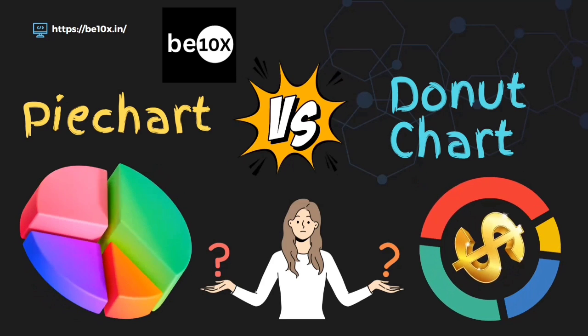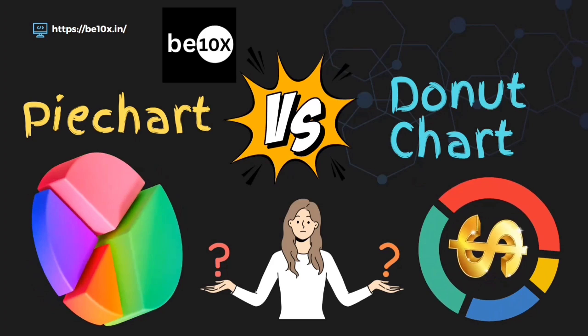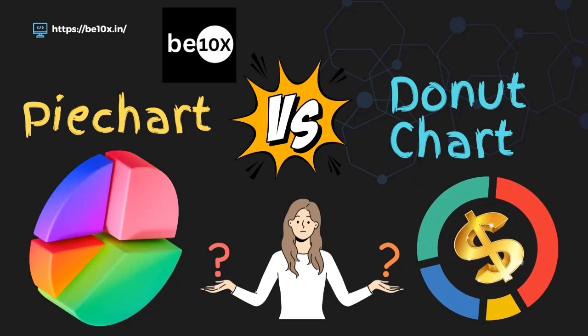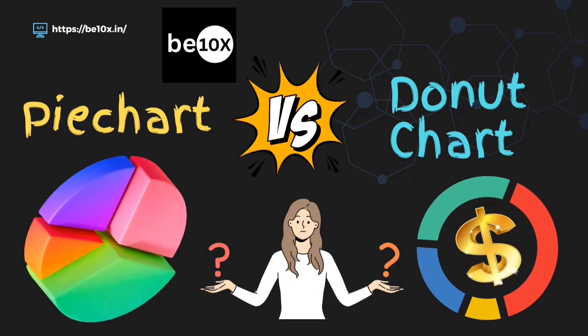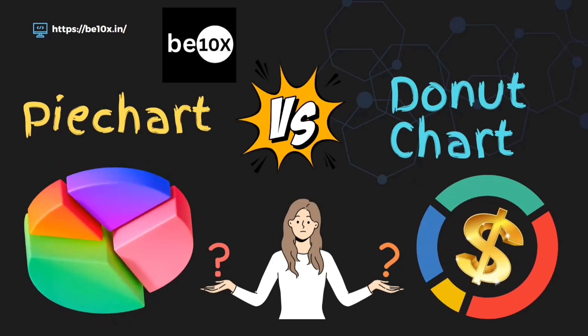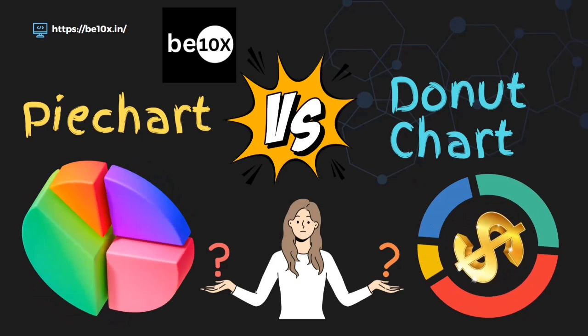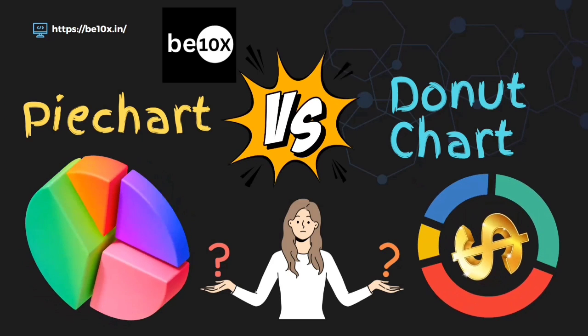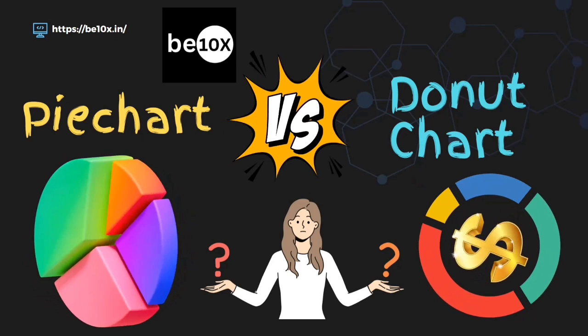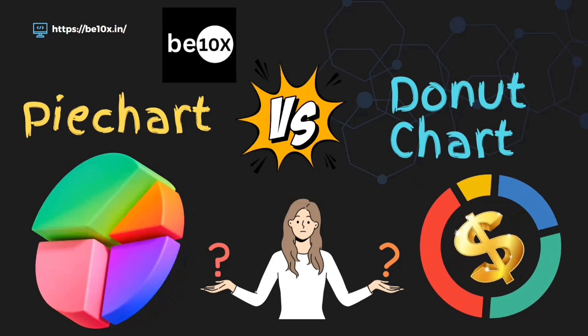Both will be the same but the understanding of donut charts will be higher than pie charts because in donut we can visualize more things. We'll have some spaces to add further values and the splitting and visualization of data will be easier.